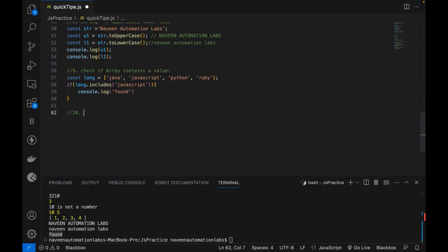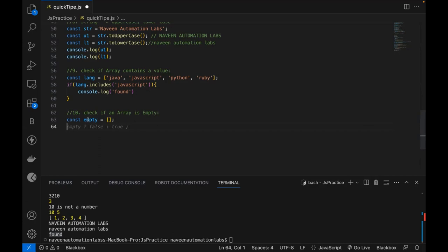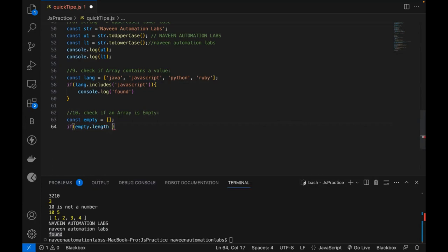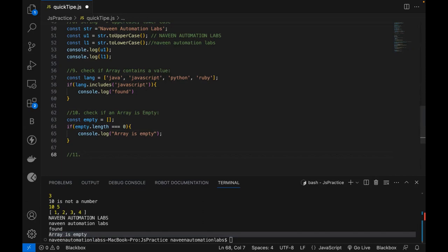Next, let's check if a specific array is empty — meaning no values are there. Create an empty array called empty. To check, write a condition: if empty.length === 0, then it is empty; otherwise it is not empty. Since we have nothing in it, running it says 'empty'. Super simple and straightforward.